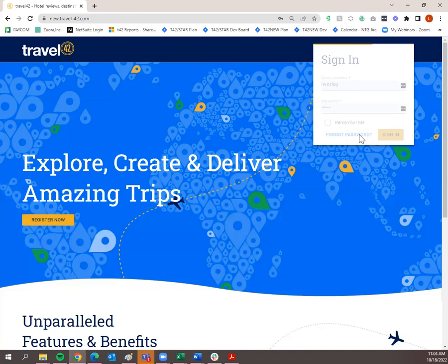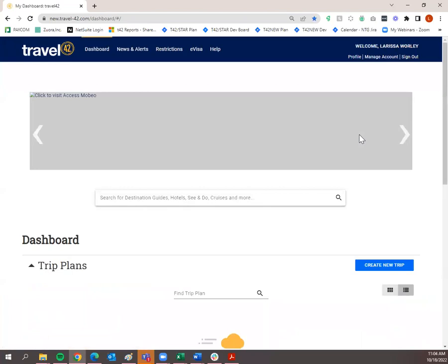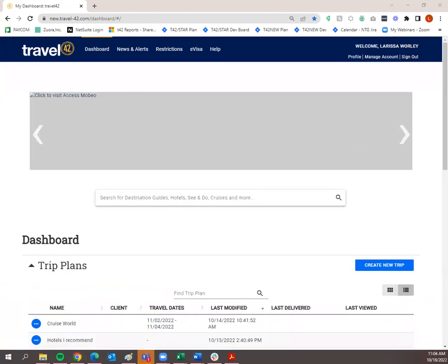Just to give you a little background on Travel42 — think of it as your content destination. We have unbiased content on destinations, hotels, and cruises. We also have cruise schedules as well, so you'll be able to add or send any of that information to your clients.